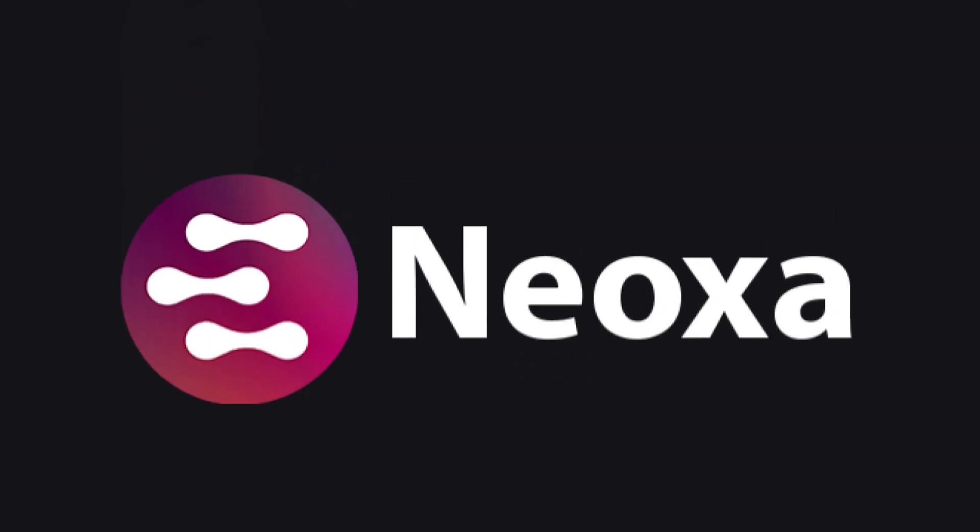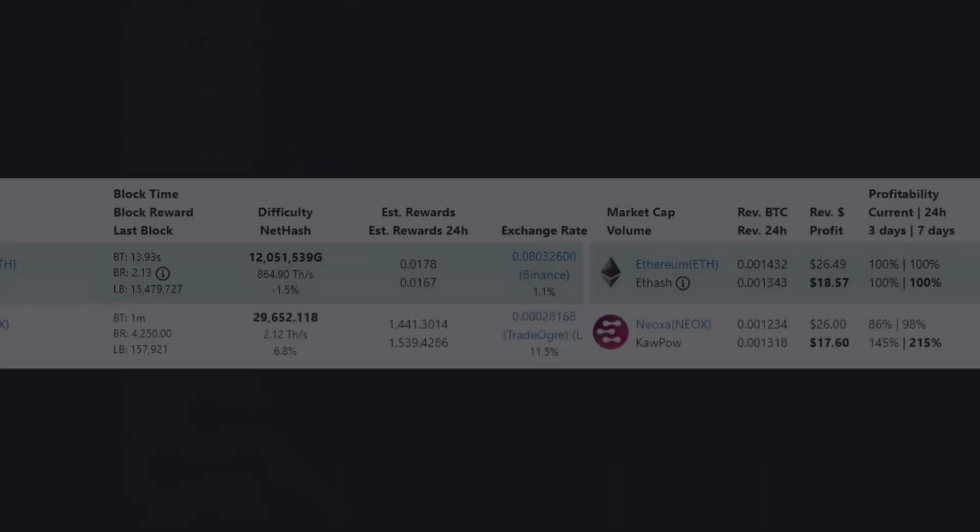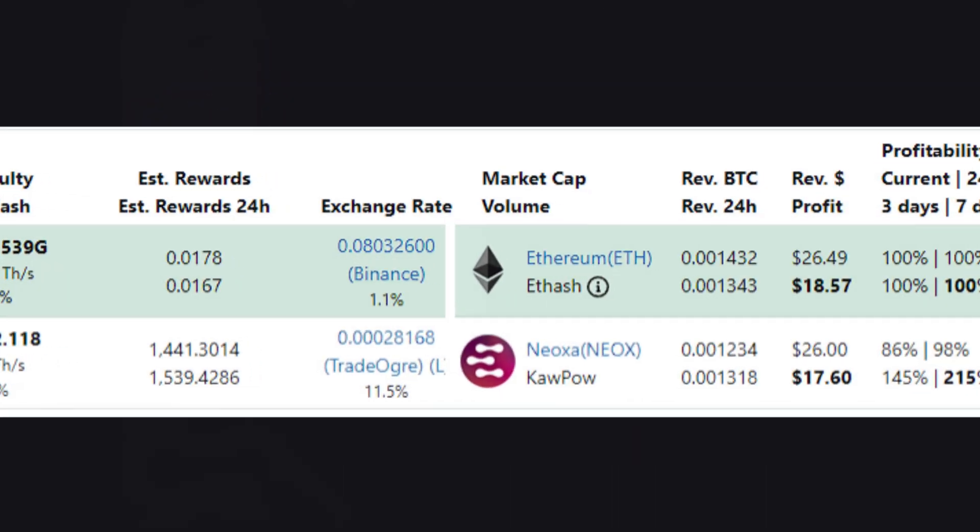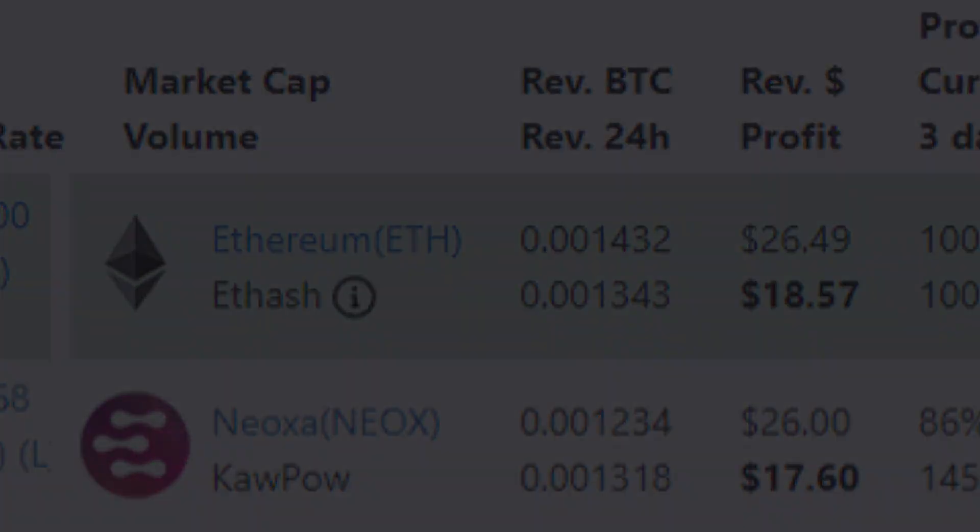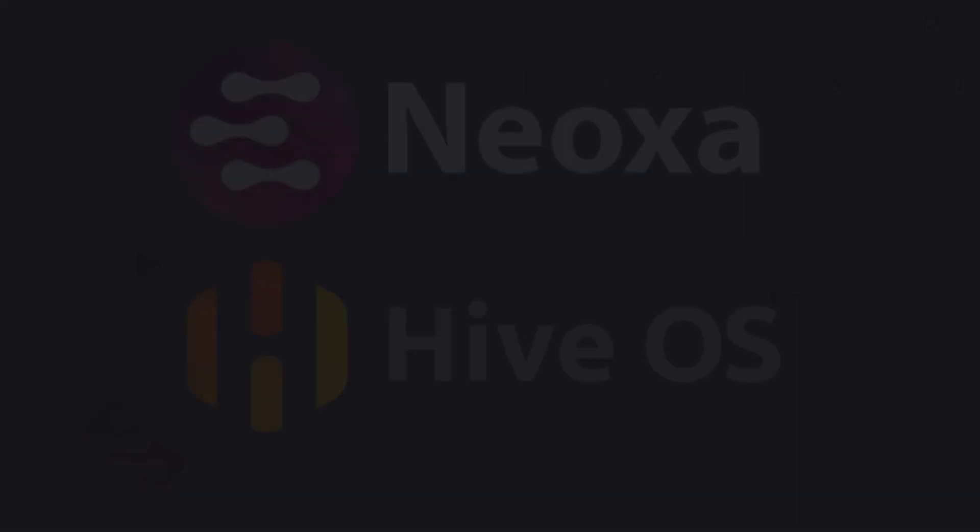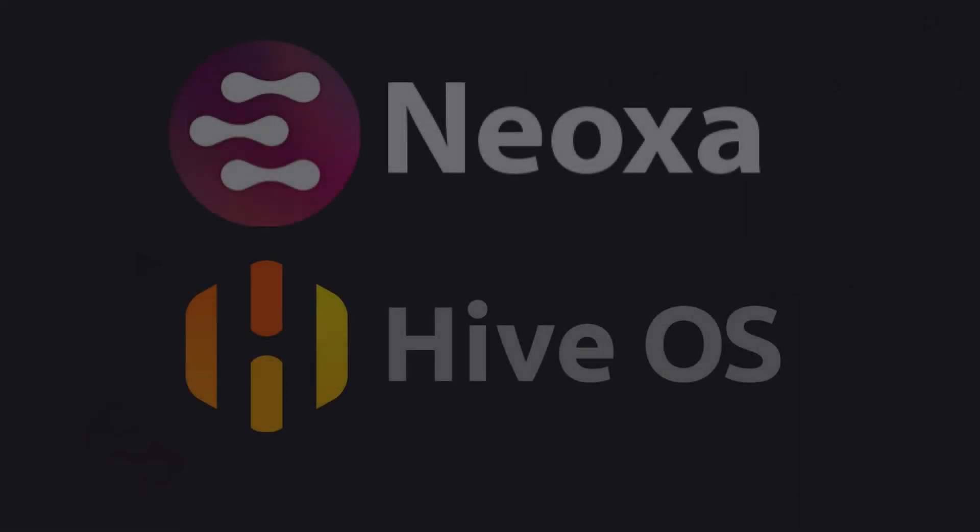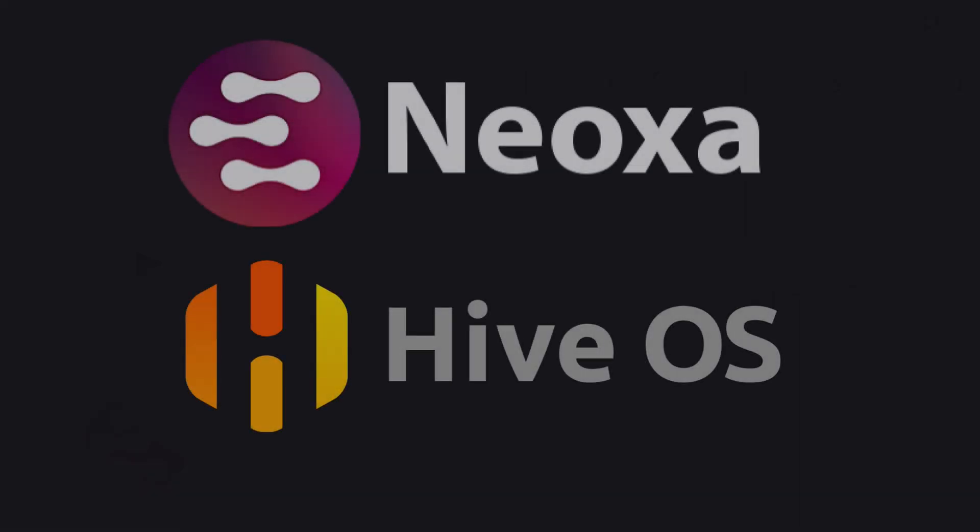By the time this video was recorded, it was profitable as Ethereum. Of course we will never know what the future will bring us, but it seems worth mining. Let's keep it short and start learning how to mine Neox on Hive OS.